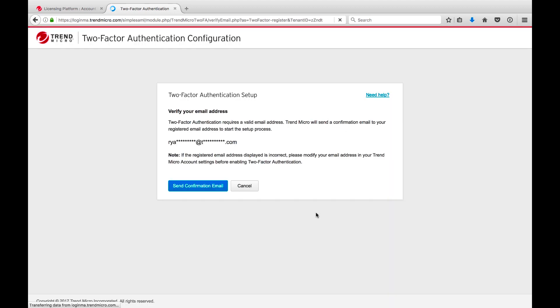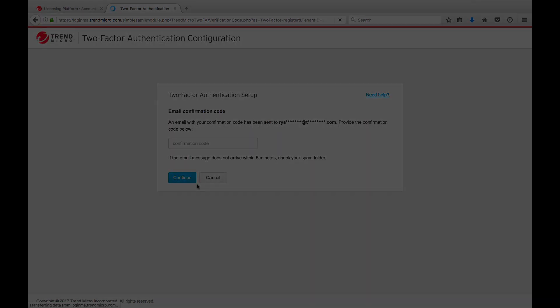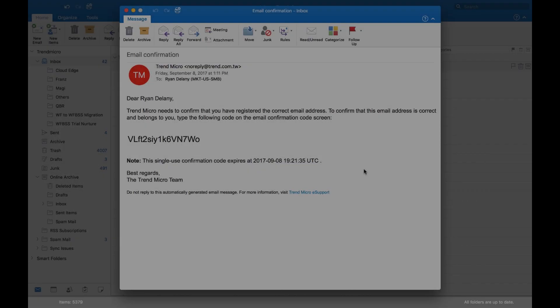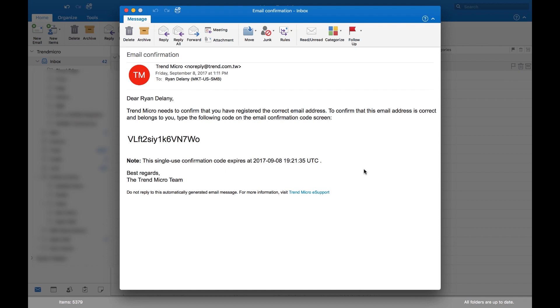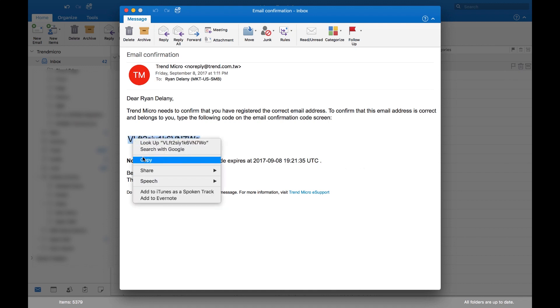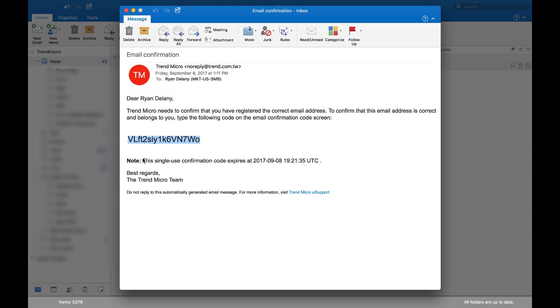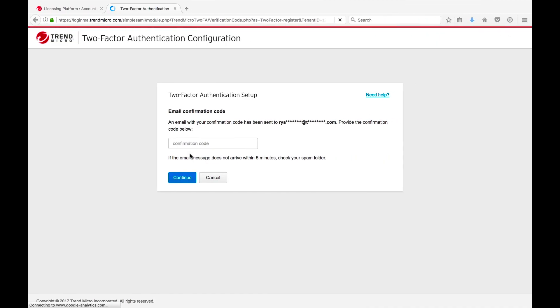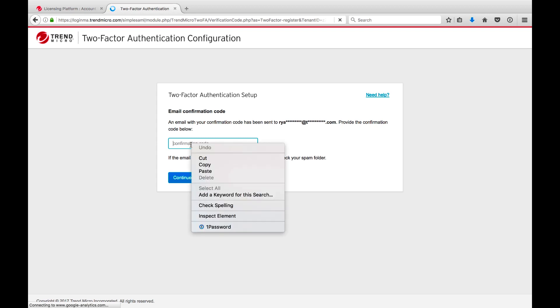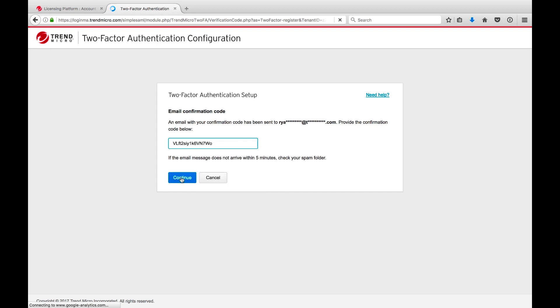Verify that your email address is displayed and click Send Confirmation Email. Once you receive the email with the confirmation code, copy it and then return to the two-factor authentication setup screen, enter the code, and click Continue.